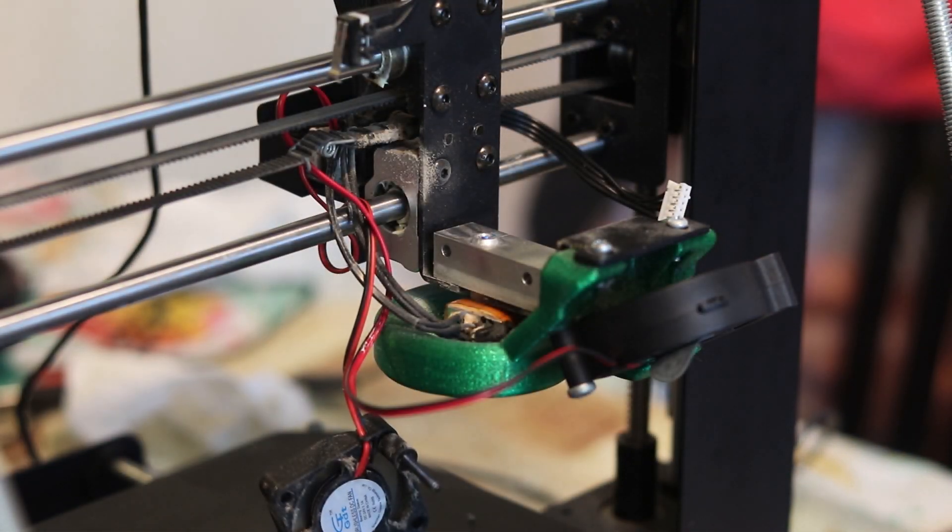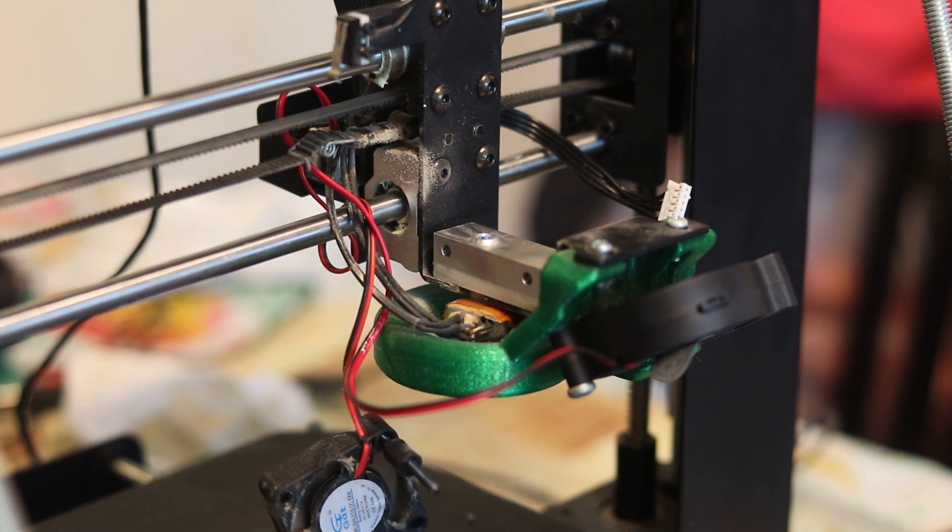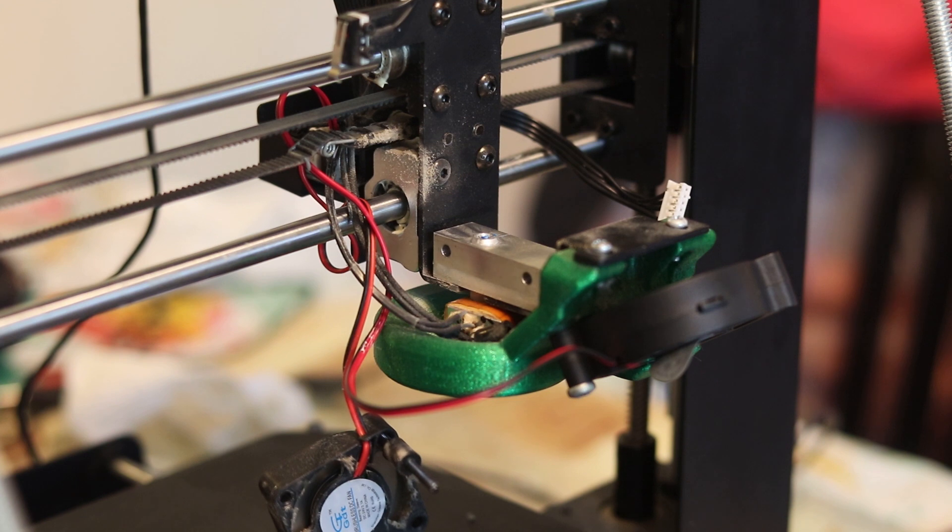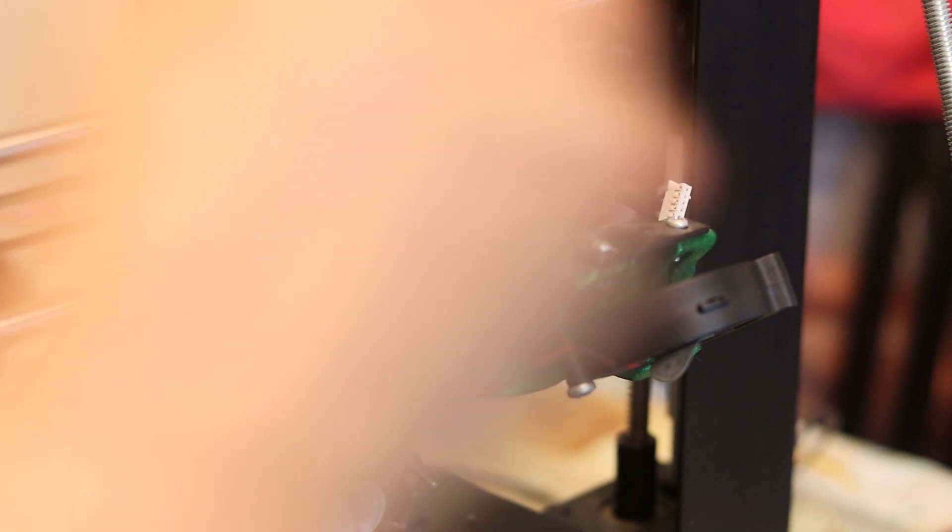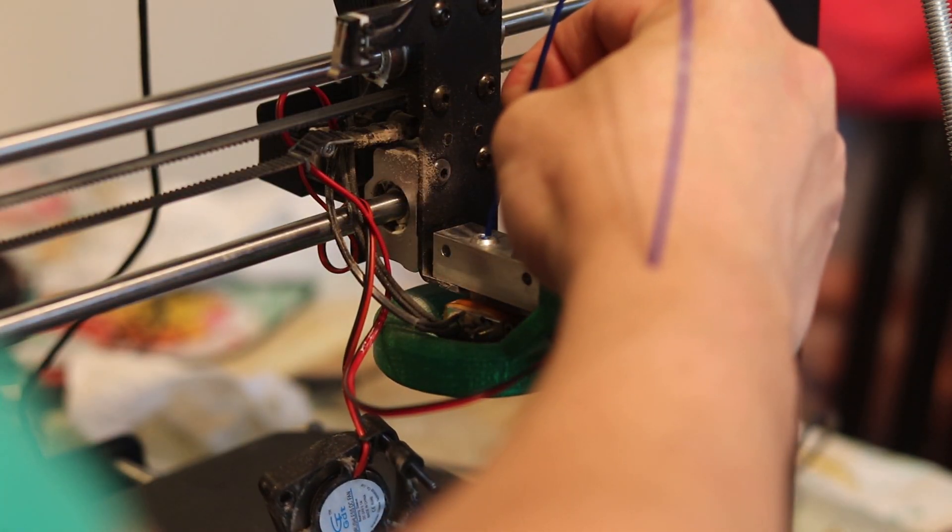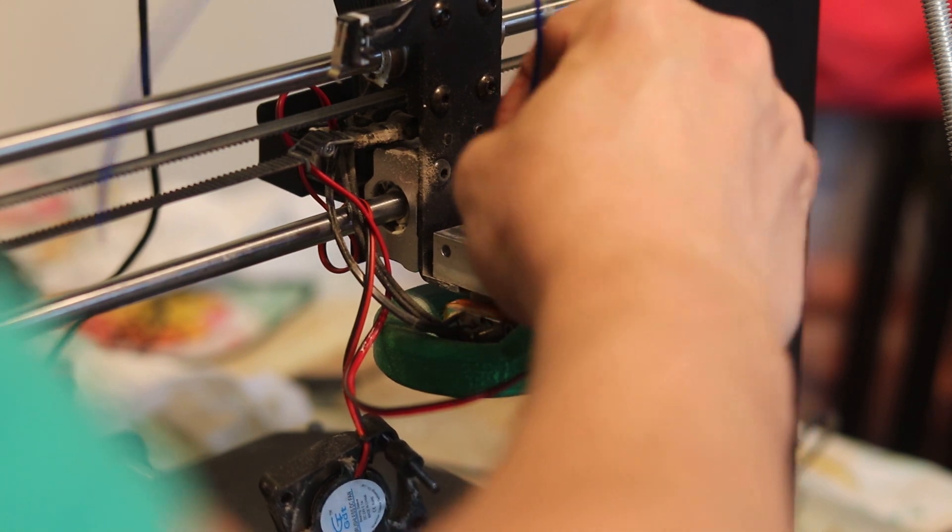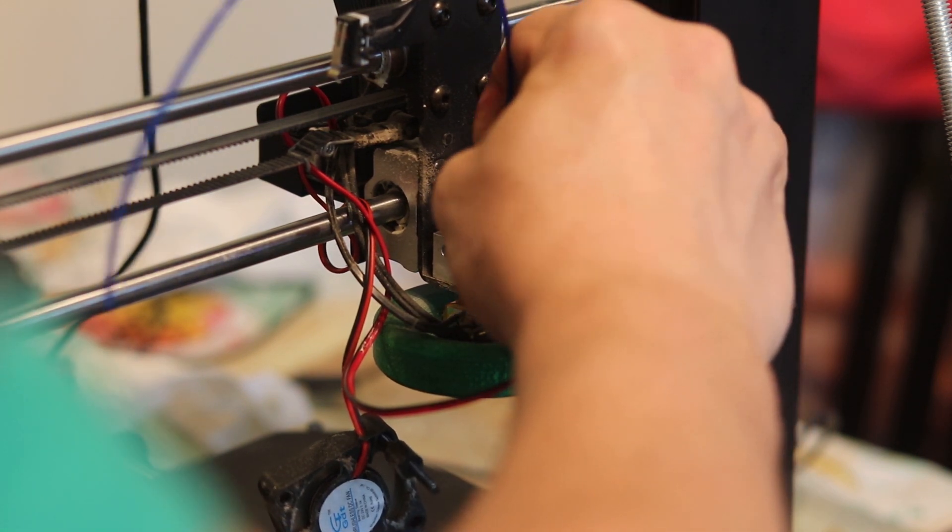Oh well, it has snapped off. I wonder if I can push out the remainder of the plastic. Nope, it's jammed solid. What the heck.